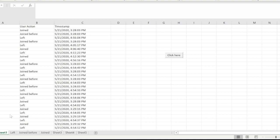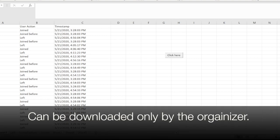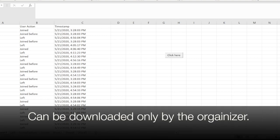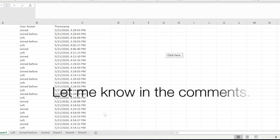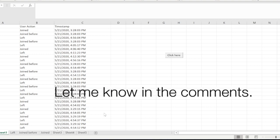This is the data that actually comes in when you download the records from the Teams meeting. Only the organizer of the Teams meeting is able to download this. If you're the organizer, you can easily go ahead and download it.